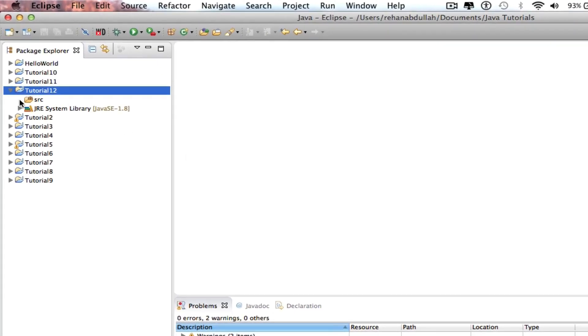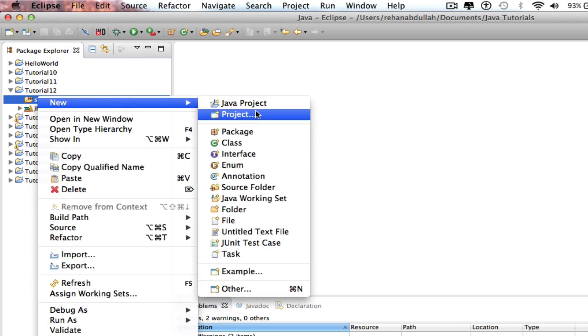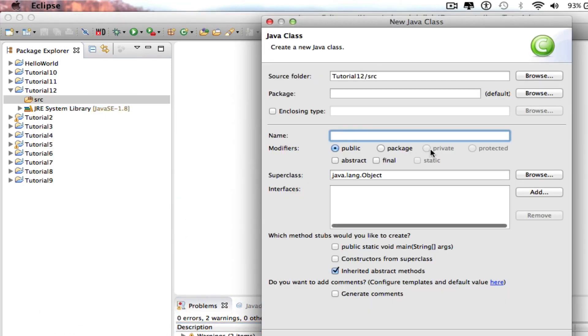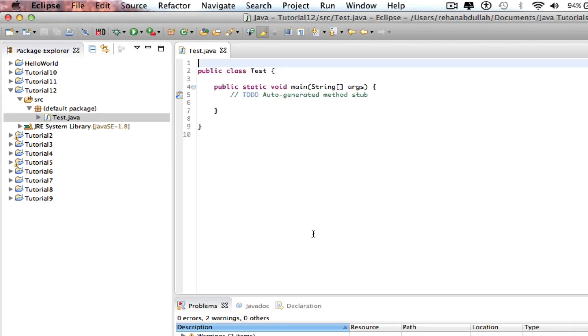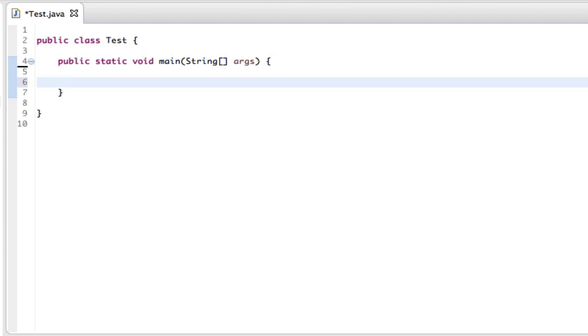The first thing I'm going to do is go to the src package again, go to new, go to class, call this class test again, take this off, go to finish and now we can remove this and type in